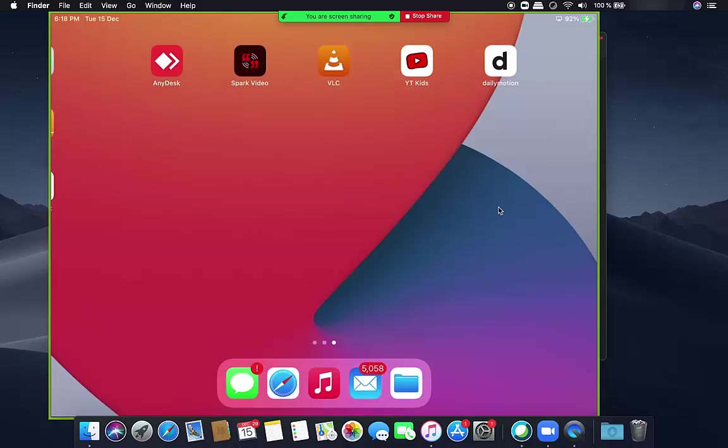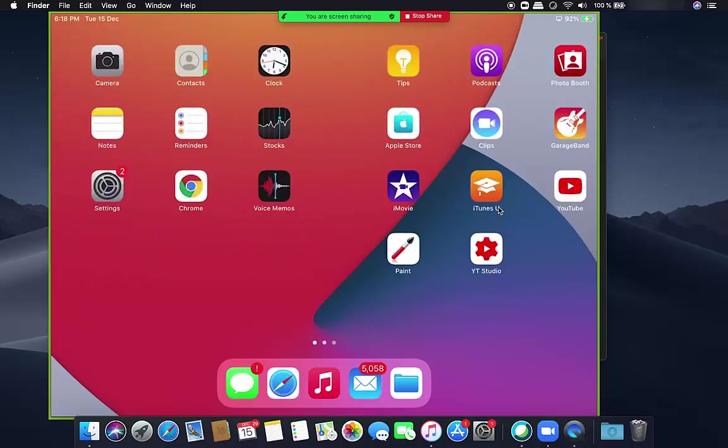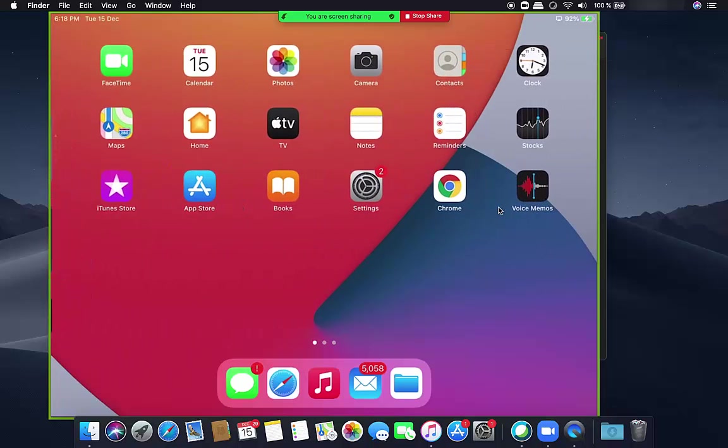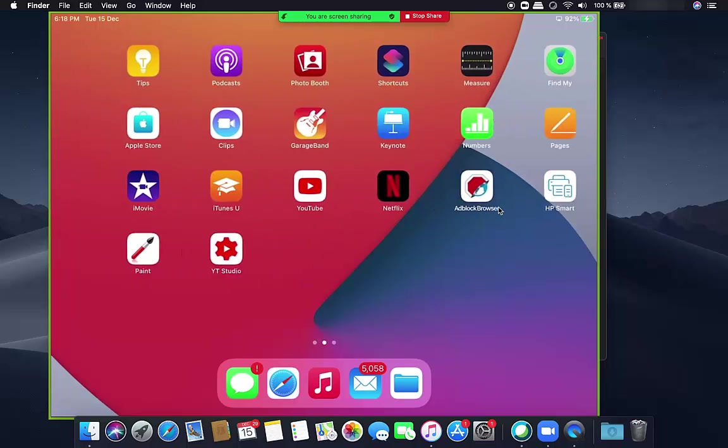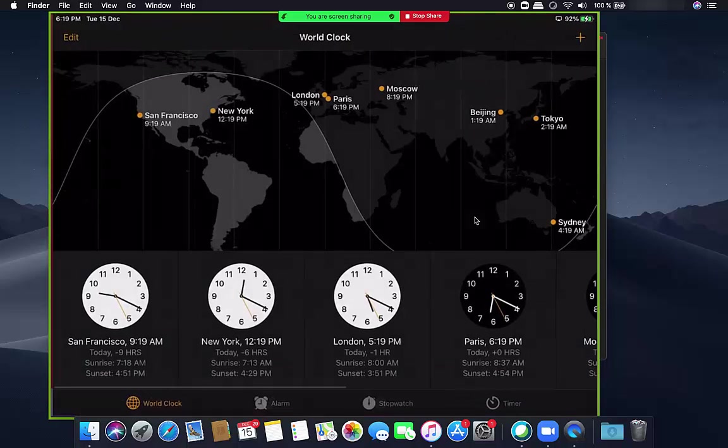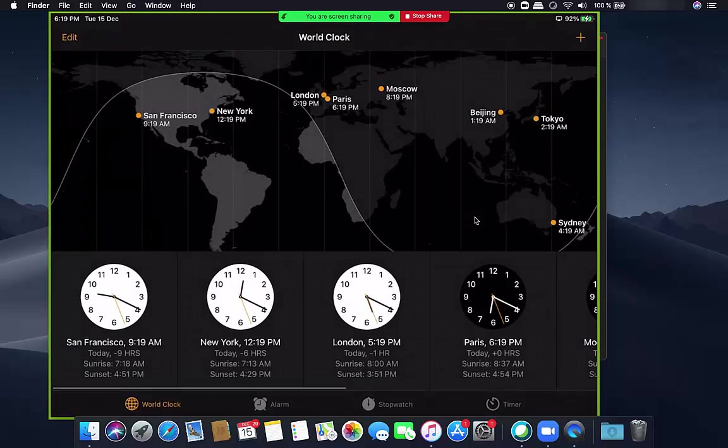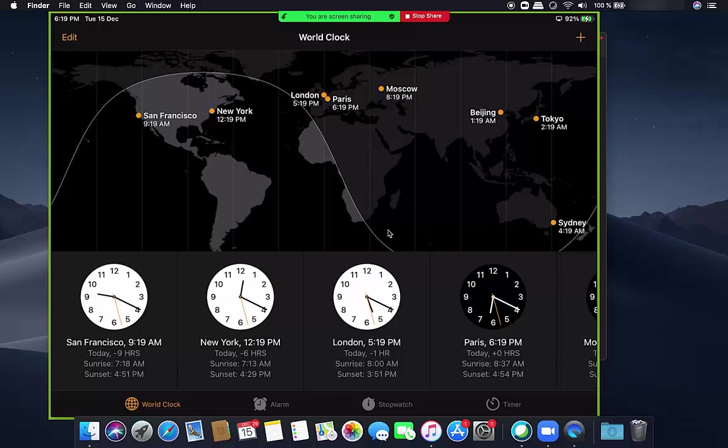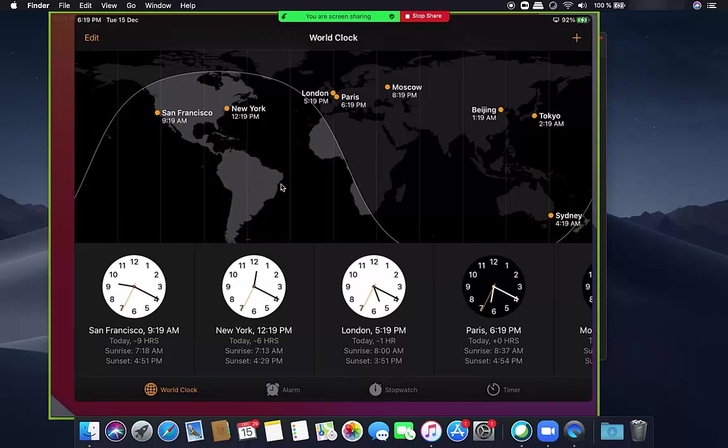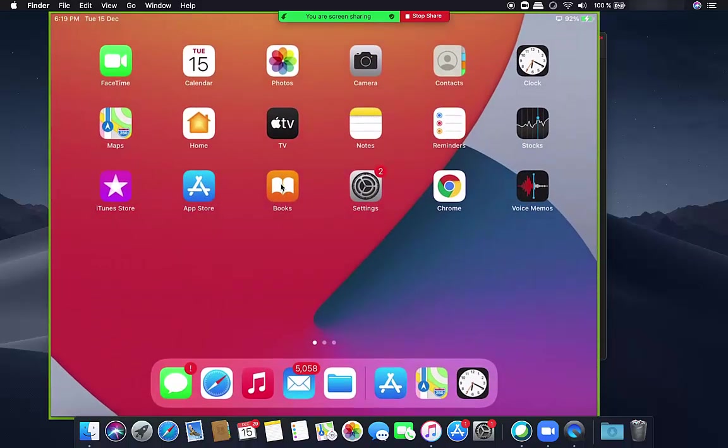Now you can see my iPad screen is visible on my Mac operating system. Let's say I'm going to open this clock app, and it's opened in my Mac operating system using this screen mirror. Basically, my iPad is mirrored to my MacBook using this Zoom app.